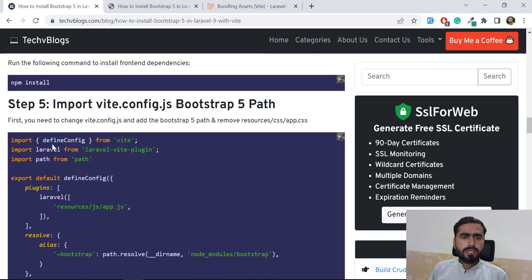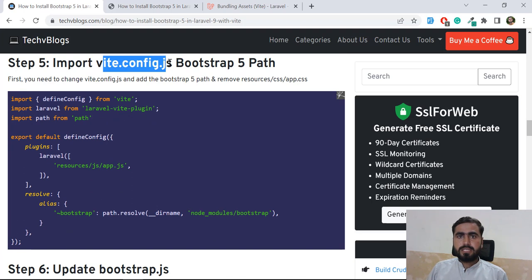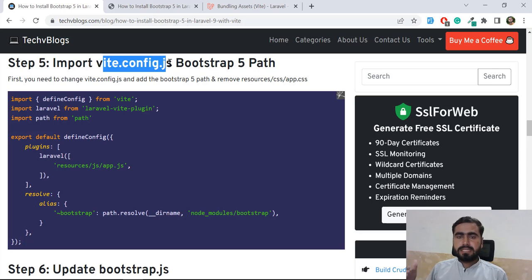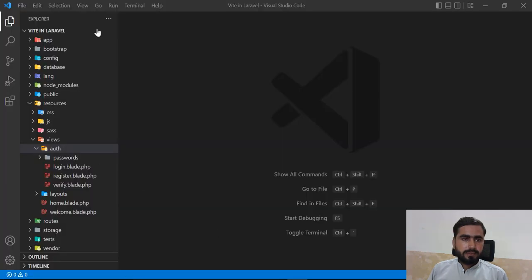Now let's look at the `vite.config.js` file. You might wonder that this file is not always included in a Laravel project, but in Laravel 9 - around version 9.18 or 9.19 - it is included.